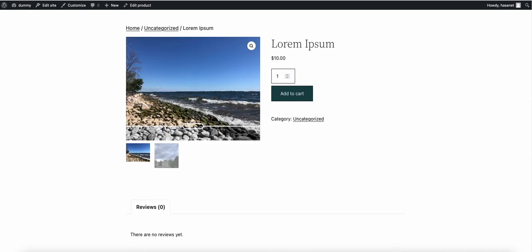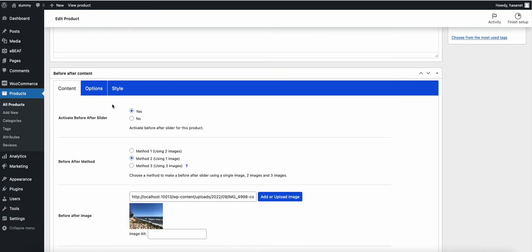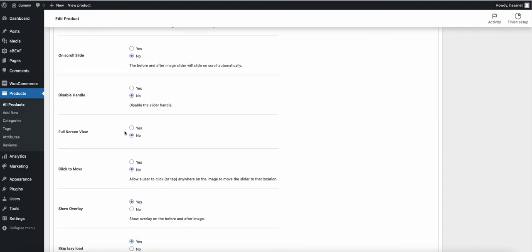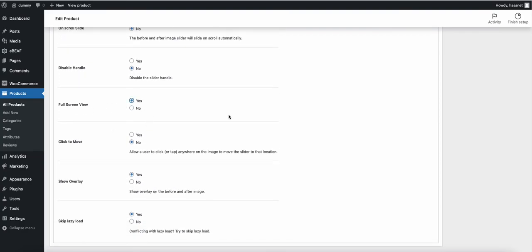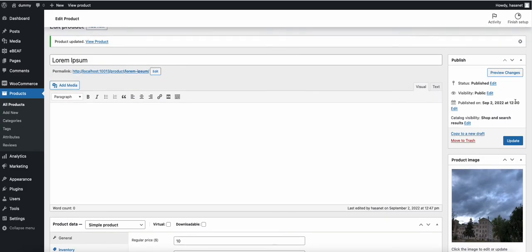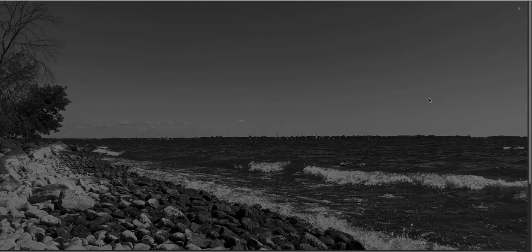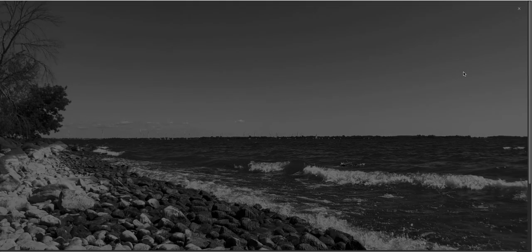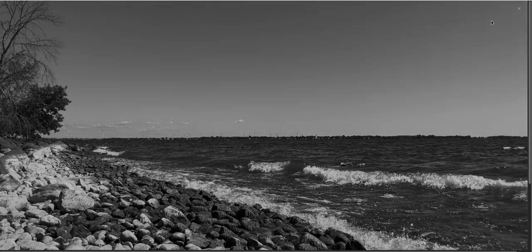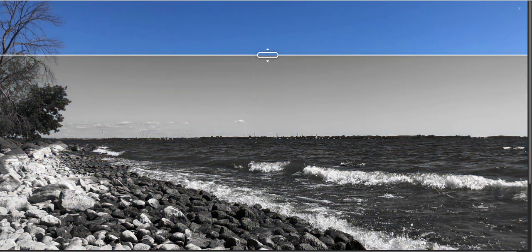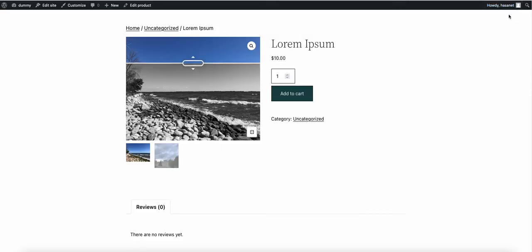You can also try the vertical style — there it is. Let me also show you how the full screen option works on the pro version. Clicking it opens a full screen view with the slider. You can close it when done.